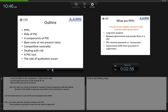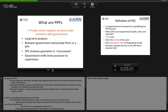Let's briefly review the PPP concept. PPPs are long-term contractual arrangements between government and a private company to provide public infrastructure. The private company is usually a joint venture of construction companies, financiers, business service providers, and sometimes government organisations. The private company is usually set up specifically for the project, and so it is called a Special Purpose Vehicle, or SPV.